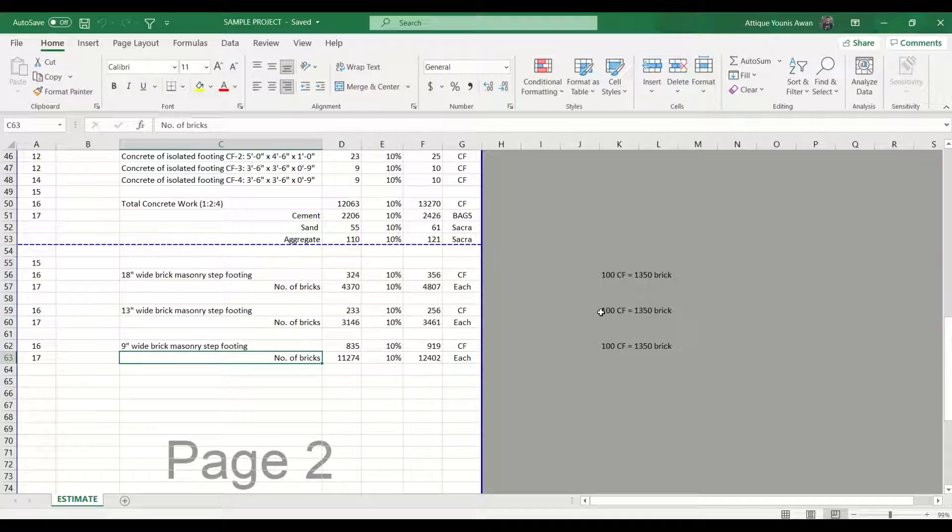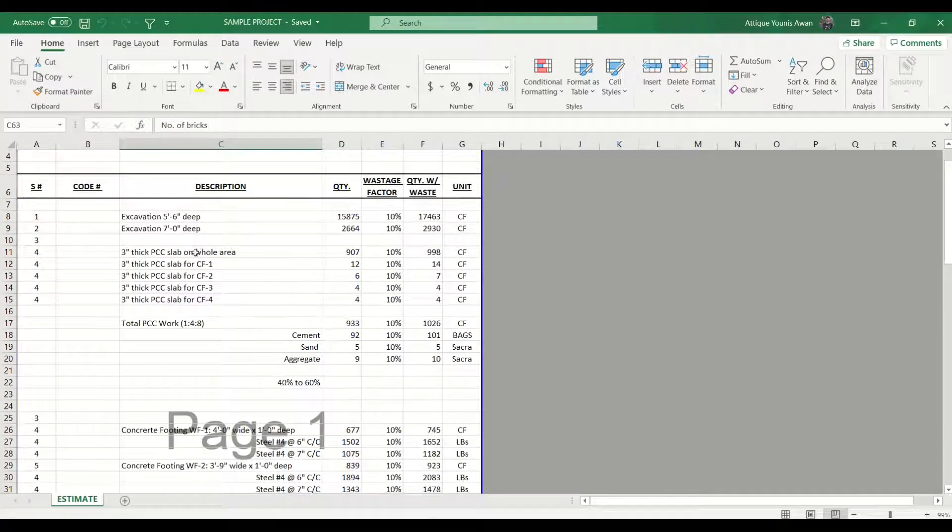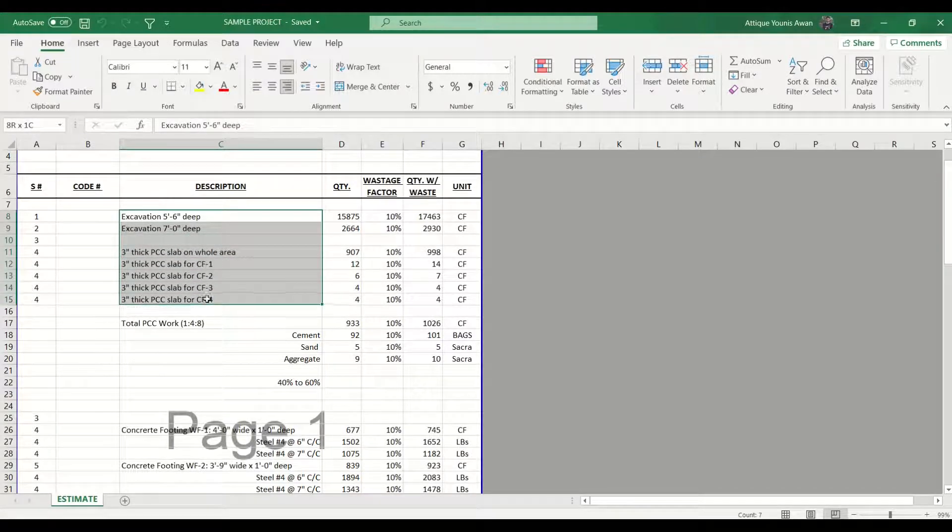Basically, I am preparing an estimate of quantities for a 2,000 square feet house and it is located in Pakistan. In the previous sessions we have calculated all of these above quantities which you are seeing.